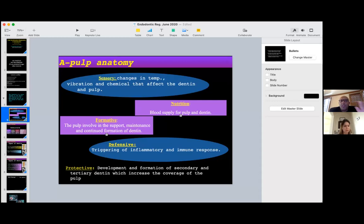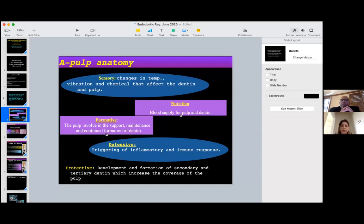If this pulp cannot perform these functions, you have not regenerated the same tissue — it's probably a different tissue. We know from the original anatomy of pulp tissue that sensory function exists, which is why we feel temperature and cold. The blood supply provides nutrition, and the pulp continues throughout life to form dentin. When you have low-grade infection from caries, you get tertiary dentin. Therefore, any newly formed tissue must meet these criteria of the original pulp and dentin tissue function.